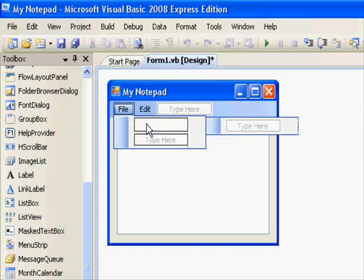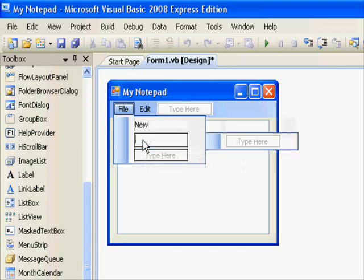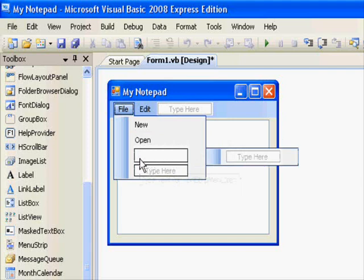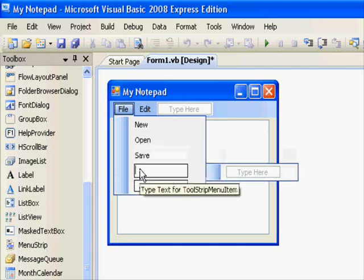And add the new. Below that will be open. Below that will be save. Finally close.